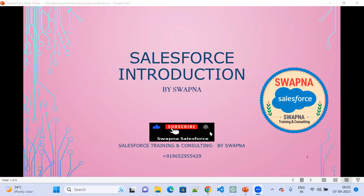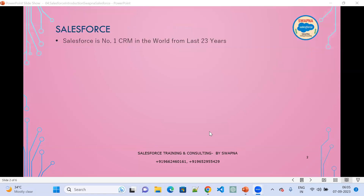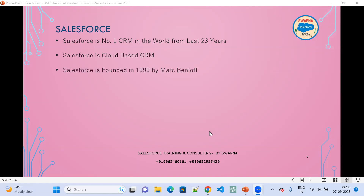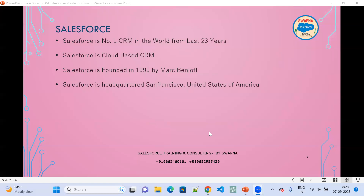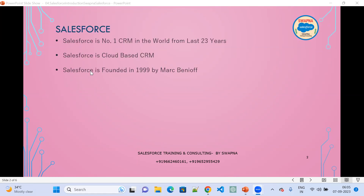Salesforce introduction. Salesforce is the number one CRM in the world for the last 23 years. It is a cloud-based CRM, initially founded by Mark Benioff in 1999, headquartered in San Francisco, United States of America.